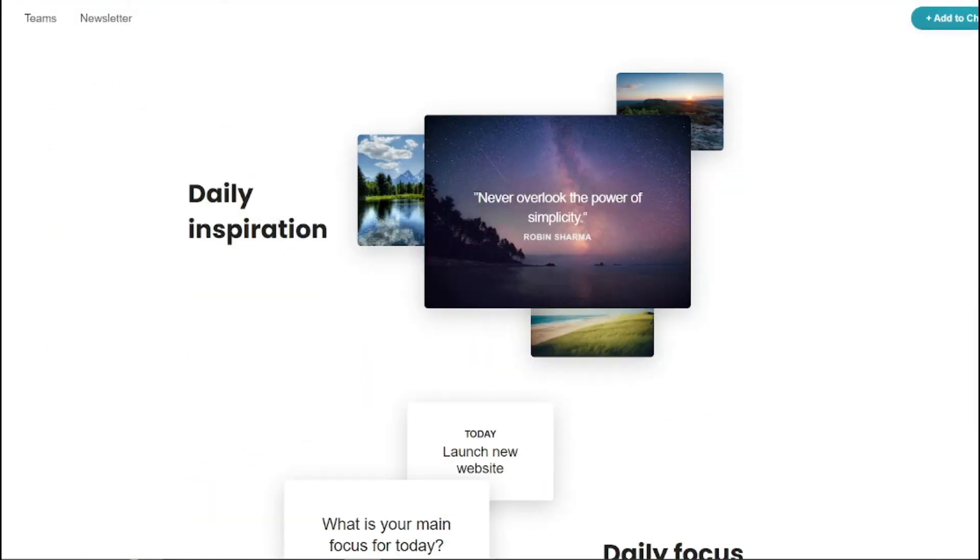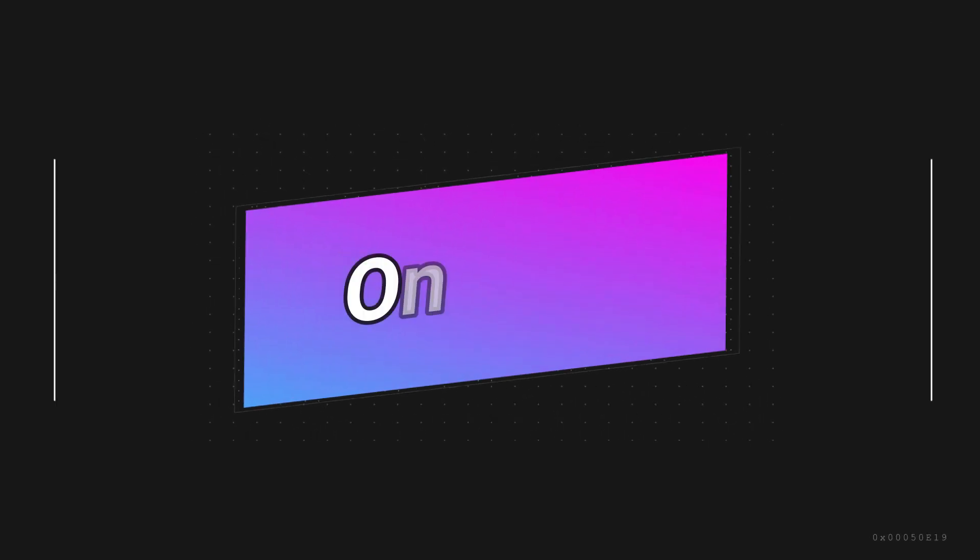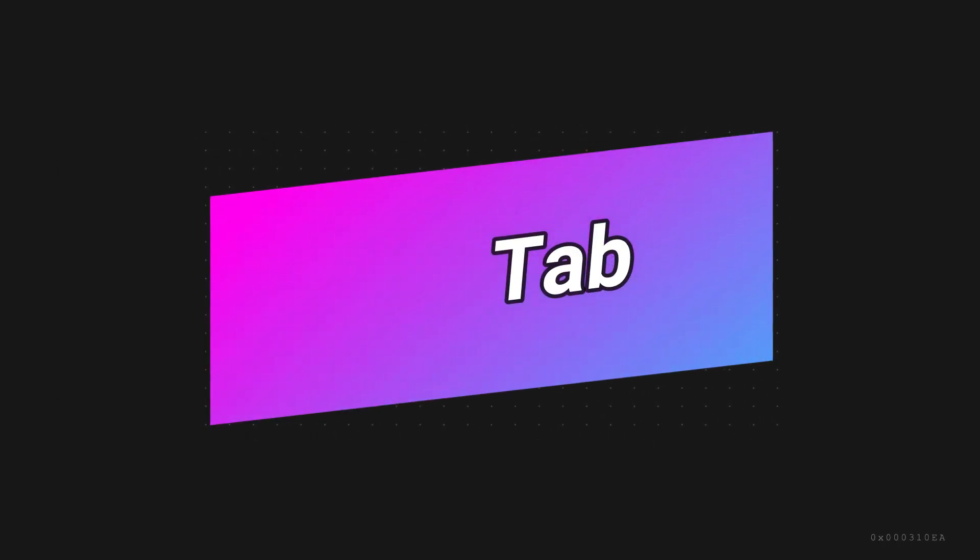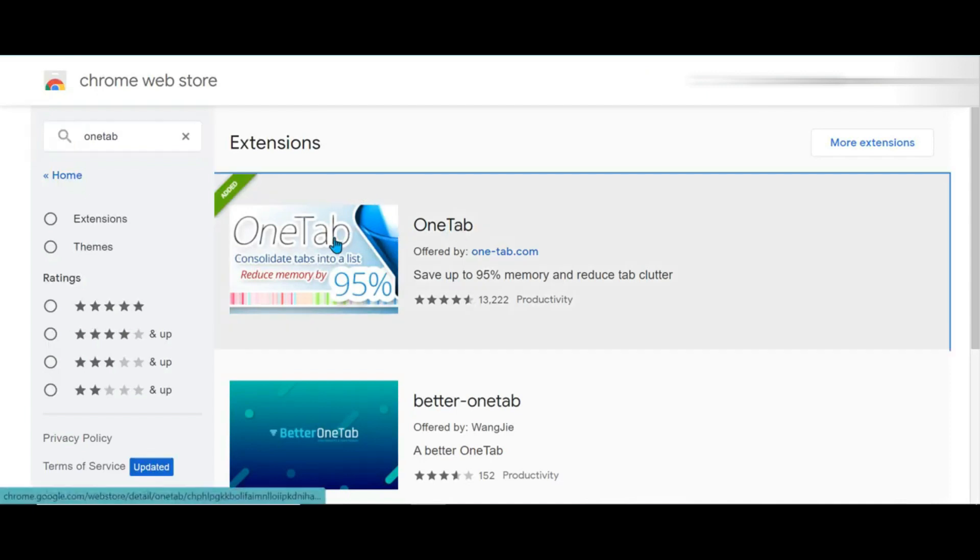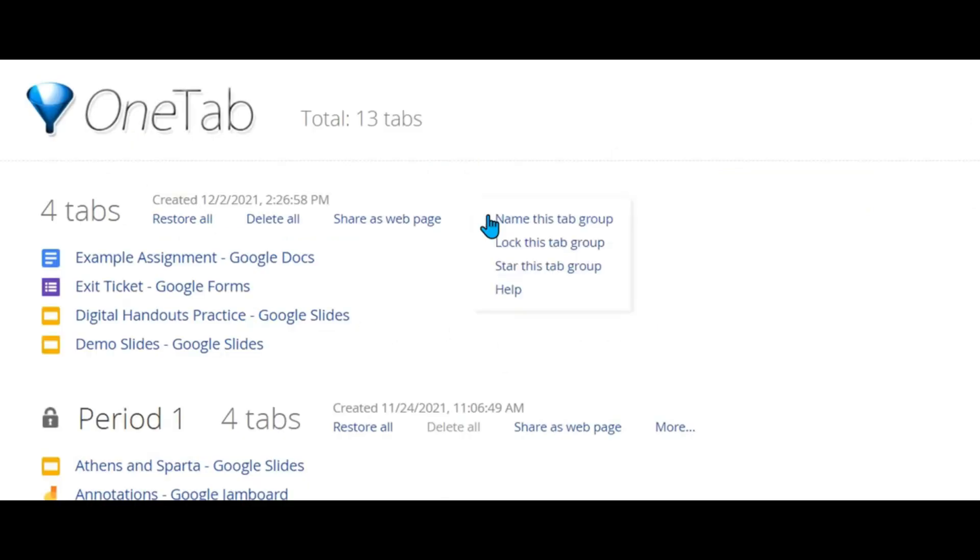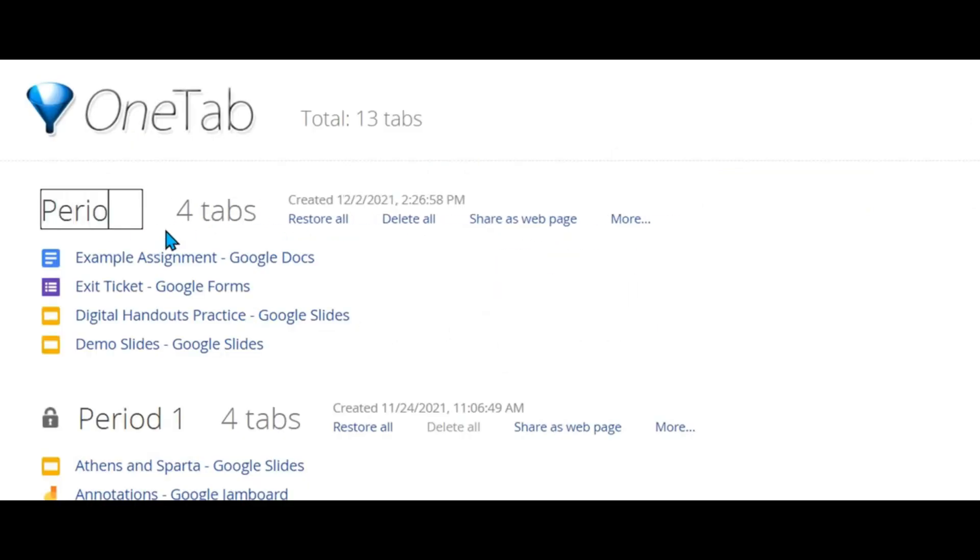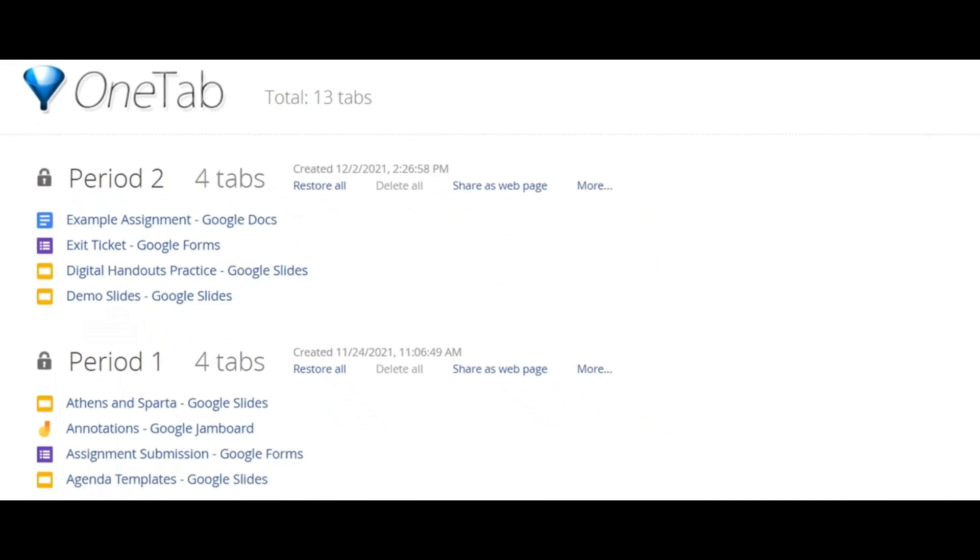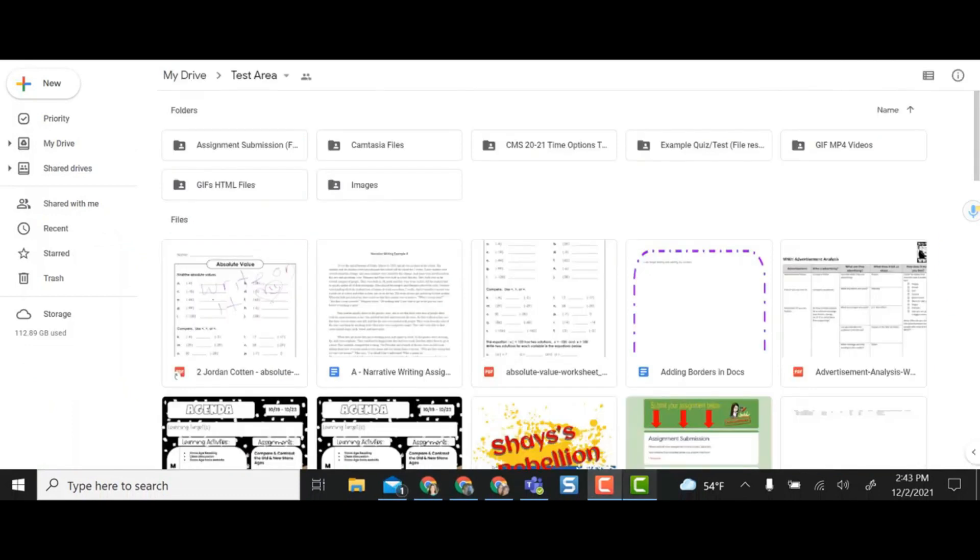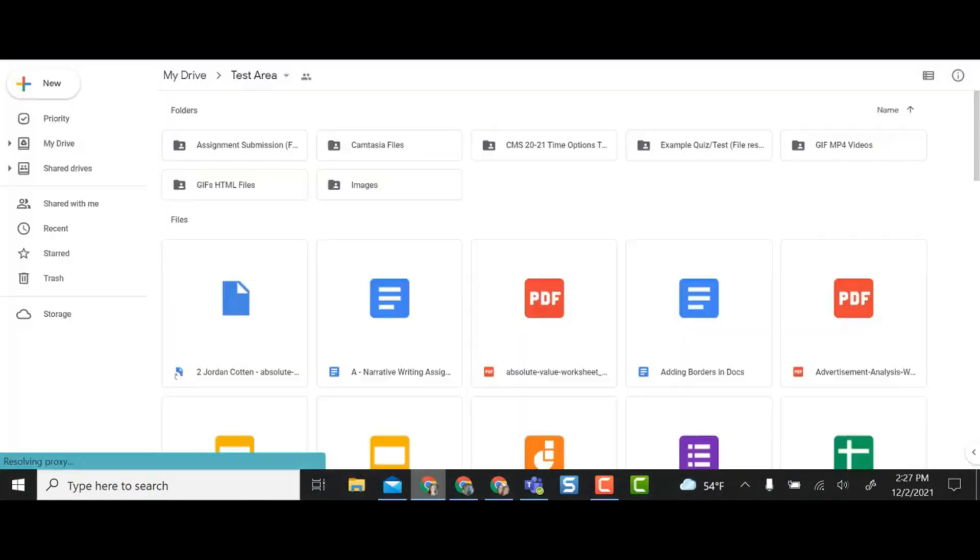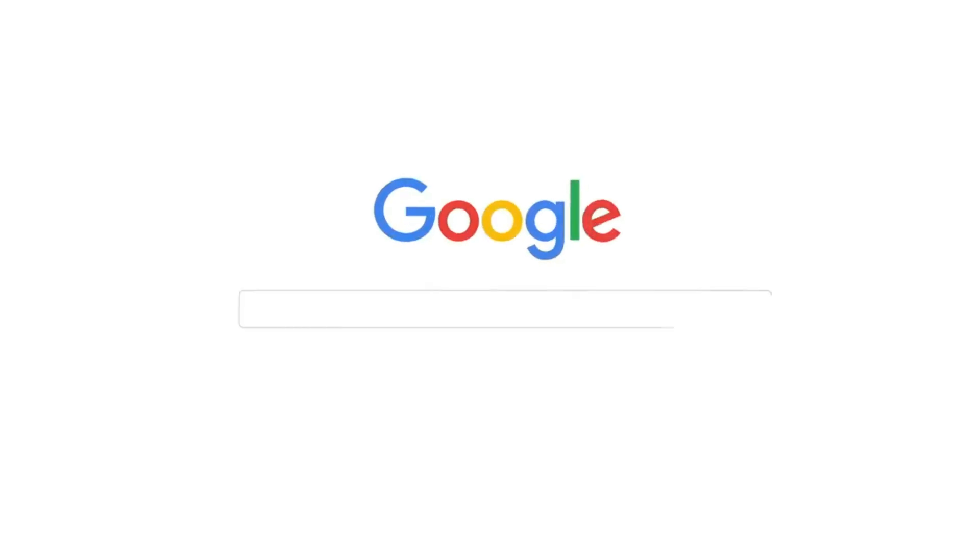Last, on number 10, we have OneTab. If you're someone who keeps multiple tabs open, you're going to love this. OneTab turns all your open tabs into a list, reducing memory usage and decluttering your browser experience. This tool is for the Chrome browser, and whenever you find yourself with too many tabs, click on the OneTab icon to convert all of your tabs into a simple list. When you need to access those tabs again, you can either restore them individually or all at once.